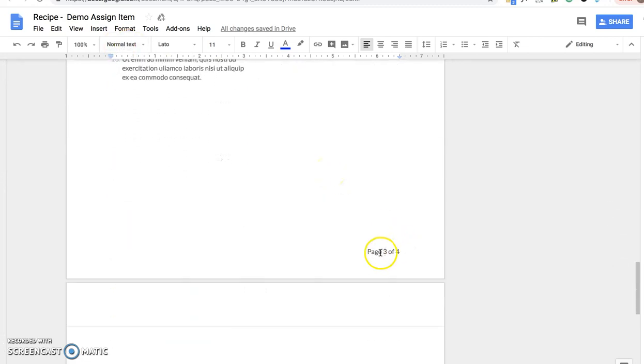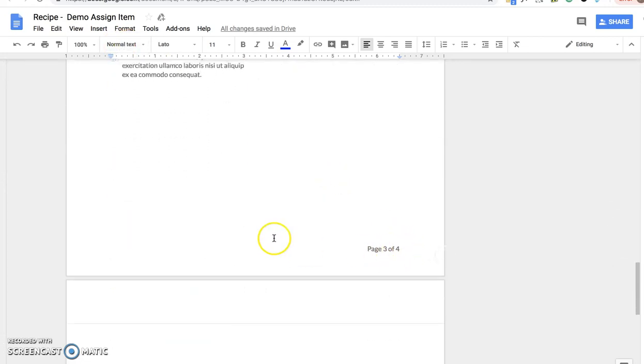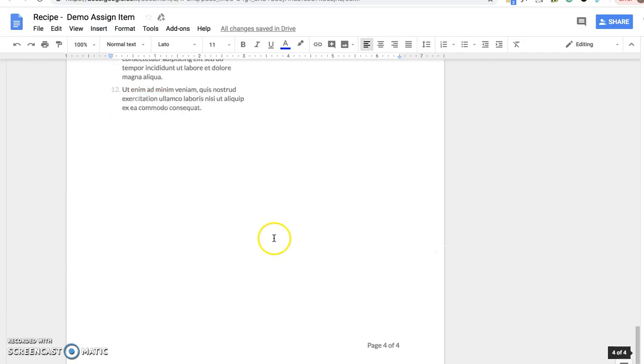You can see that the page number and the total page count has been added to this document. Thanks for watching.